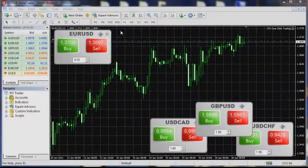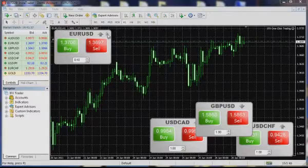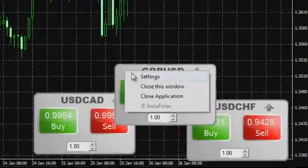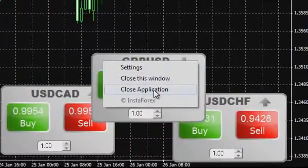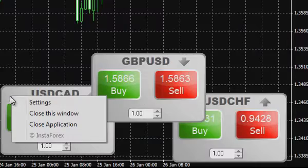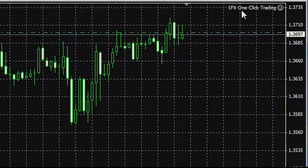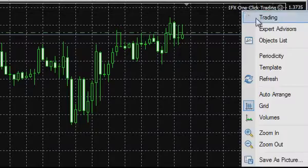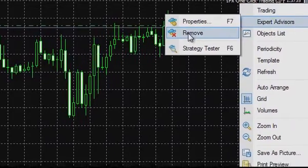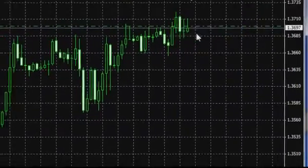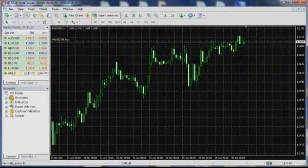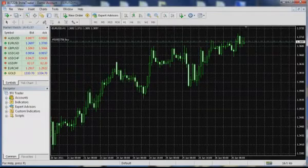To close one-click trading without saving, click the Close button at the first trading window, or right-click any trading window and select Close application. To remove one-click trading from the chart, right-click the chart and select Advisors, then delete, or just close the chart with one-click trading.